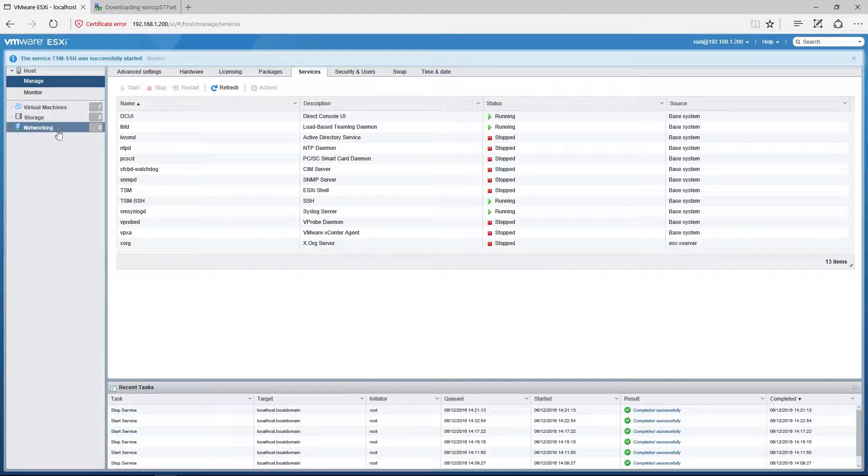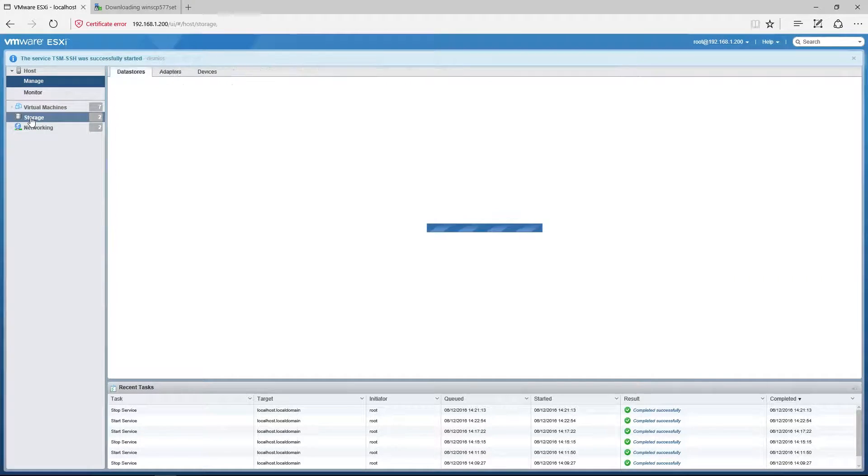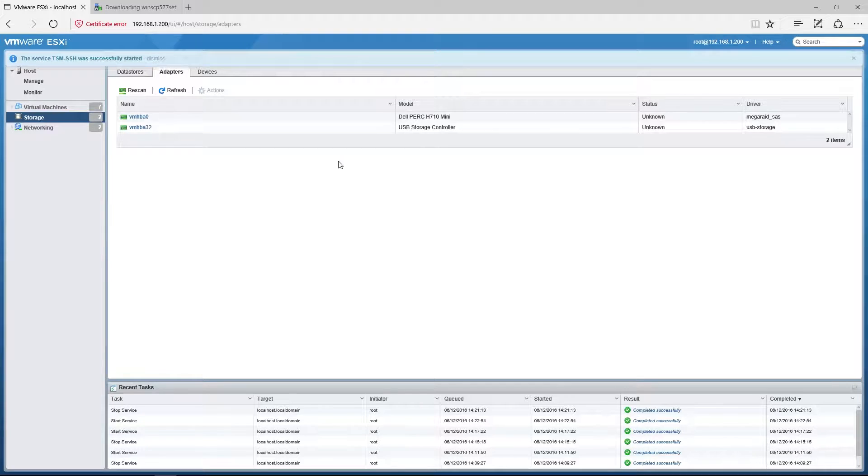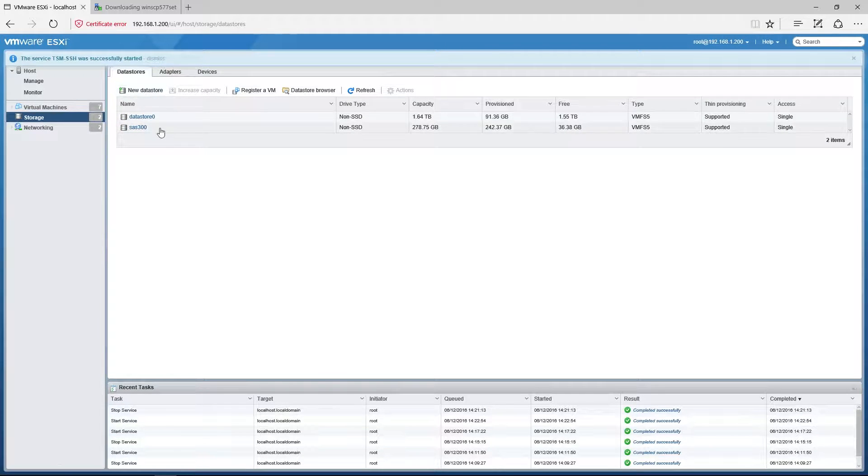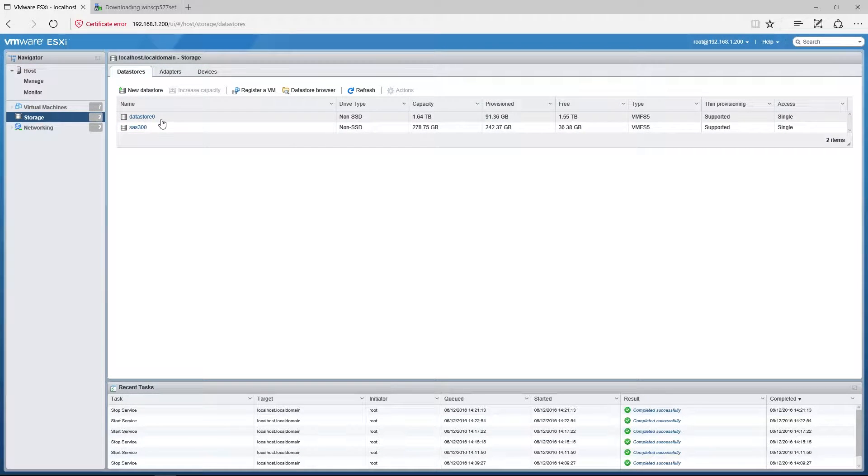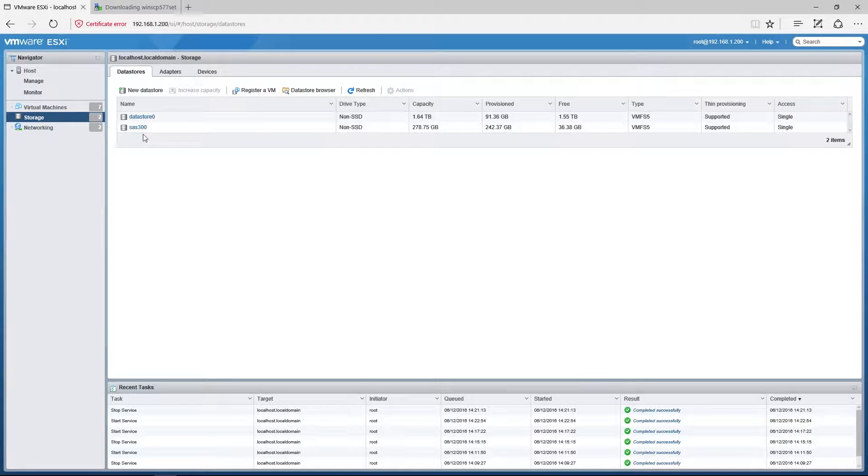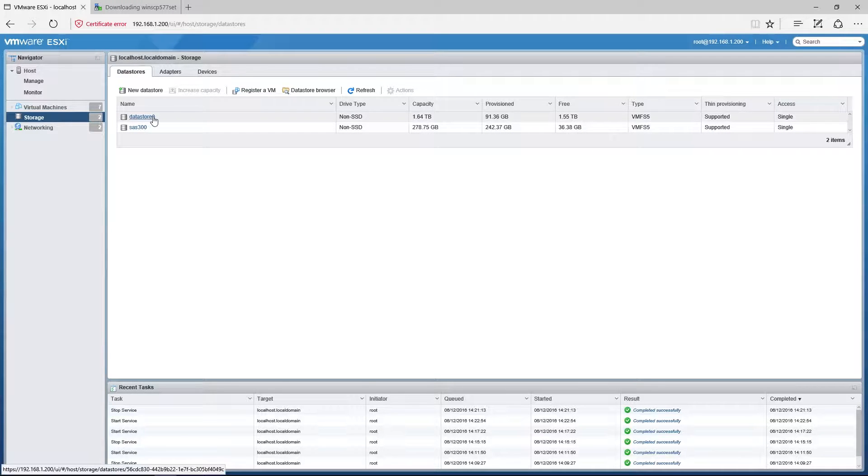Now second, let me give you a grasp here of what we have. So I've got basically two data stores. I've got an SAS 300 and I've got one called Datastore 0, and we'll be seeing these shortly.